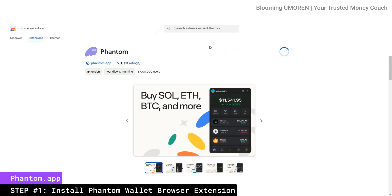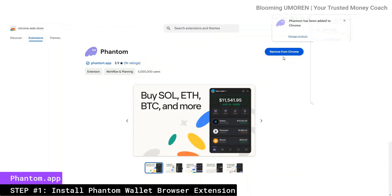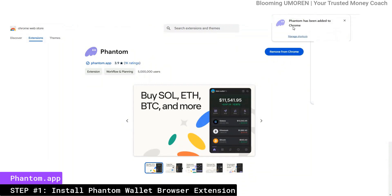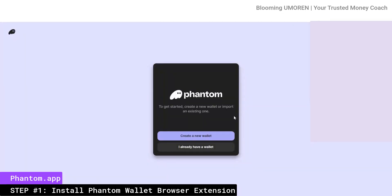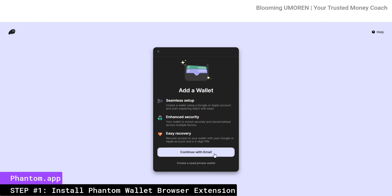Now I'm going to click on add extension, and this is downloading. Now it's been added to my Google Chrome. It brings you to this dashboard — if you don't have a Phantom wallet, you're going to create a new wallet. But if you already have a wallet, you're going to click on 'I already have a wallet' and walk through that process. I'm going to be creating a new wallet, so click on create new wallet. You have the option to continue with email or to create a seed phrase. I personally prefer using the seed phrase, so I'm going to click on the second option.